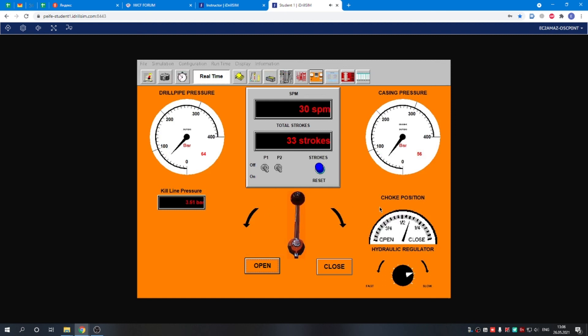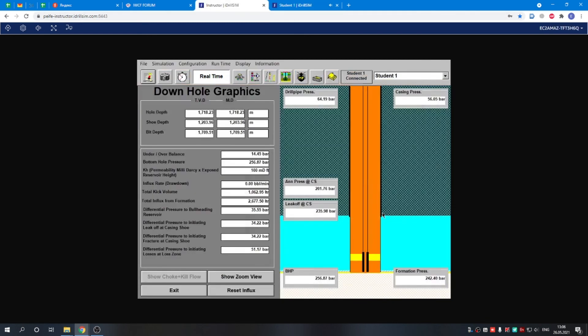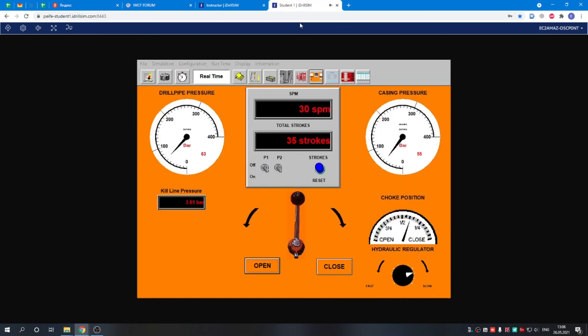Basically we are already killing the well. If we go to the instructor's panel, you can see the bottom hole and all the downhole situation. We are killing the well. Everything is okay and working properly.